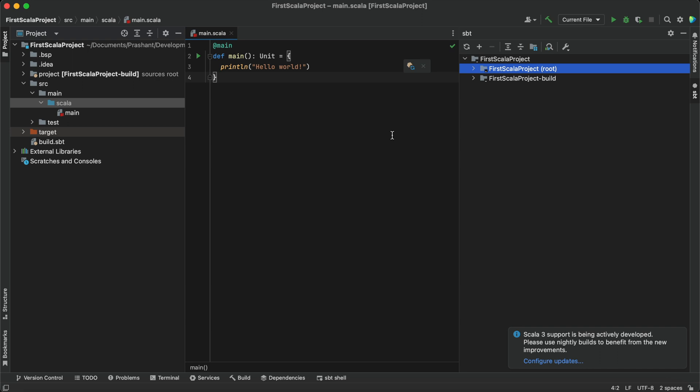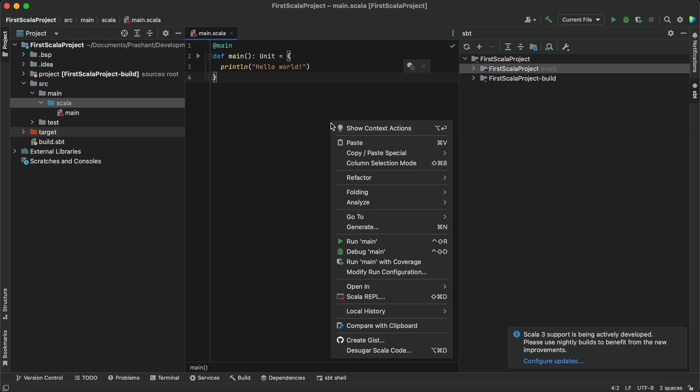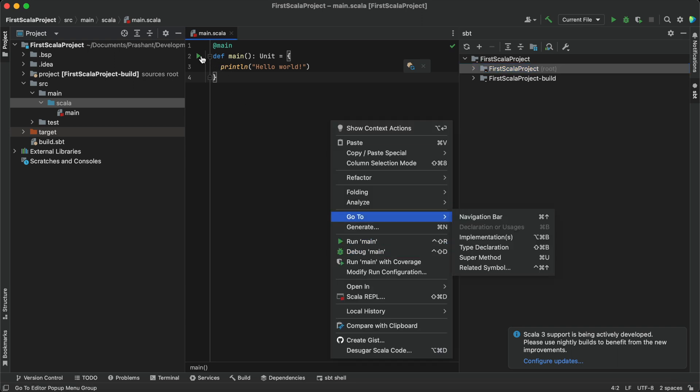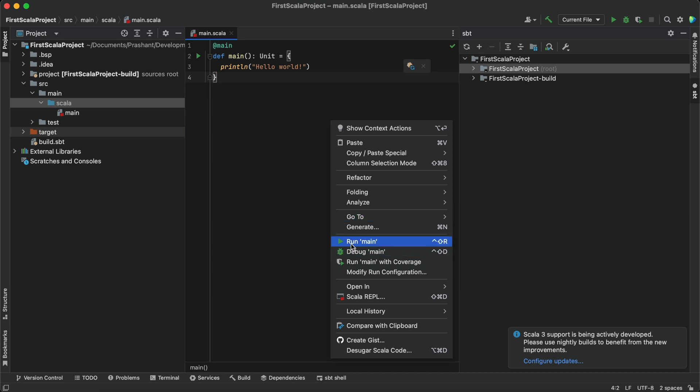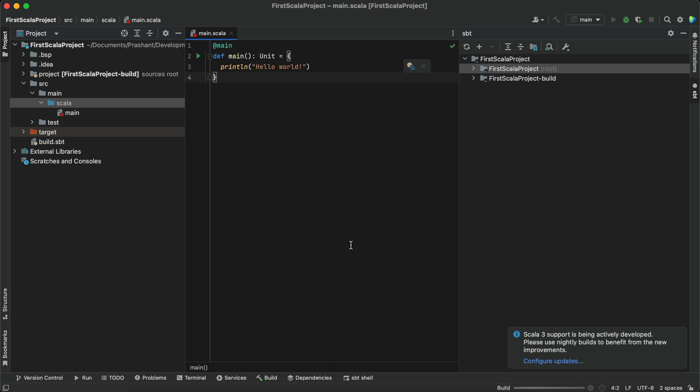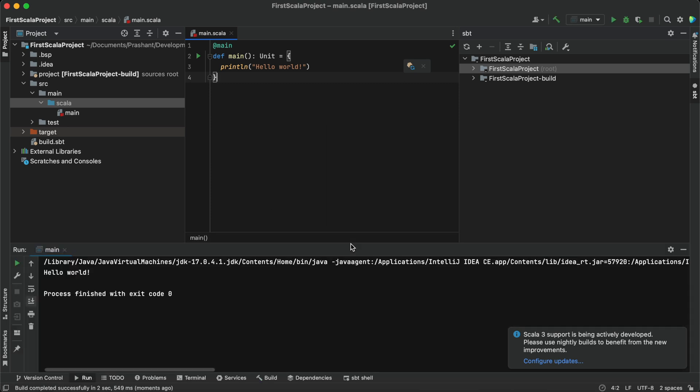Now we can write a program in IntelliJ to run our project. Right-click and run this Main, or you can click on this and run your program. You can see the output here, and the program is running. We have successfully installed the plugin, and you don't have to do any configuration. It's just install and run directly.